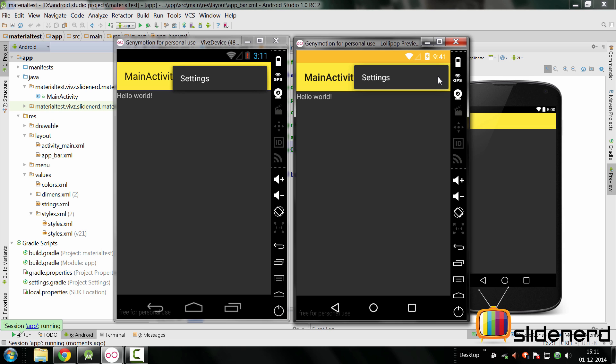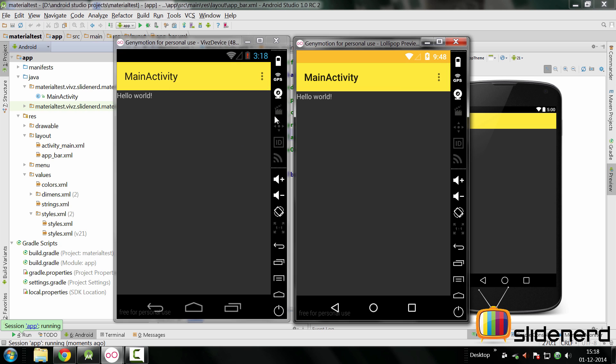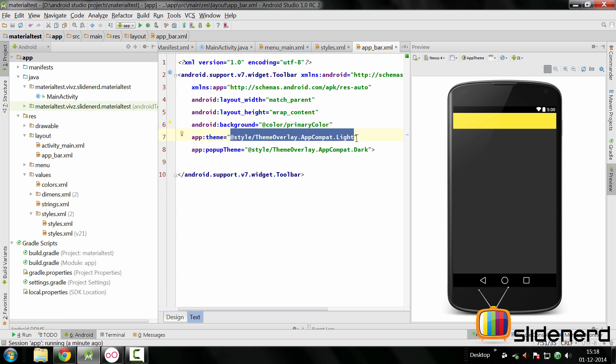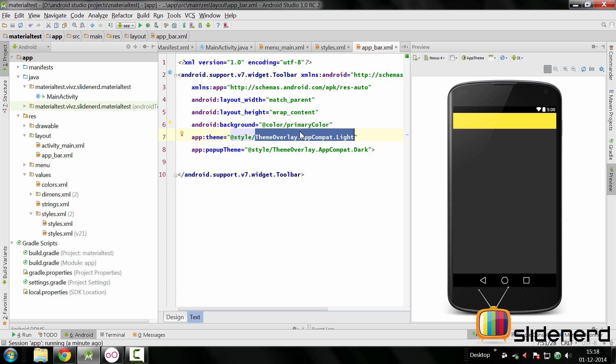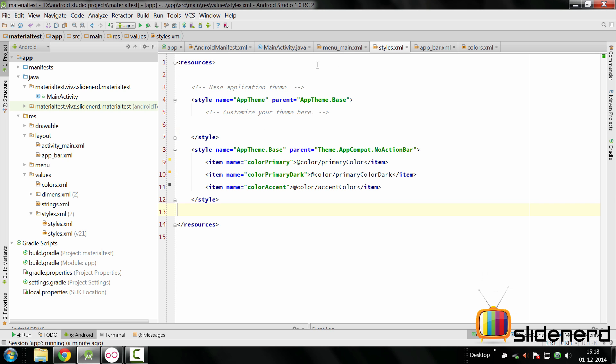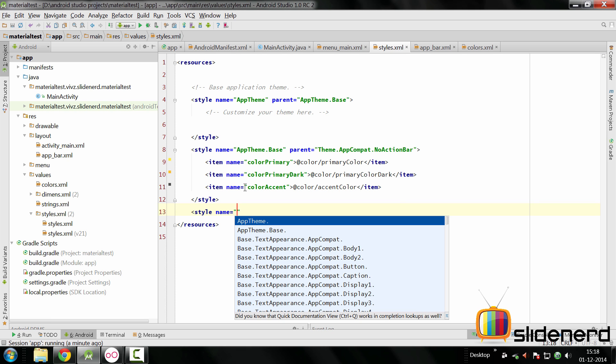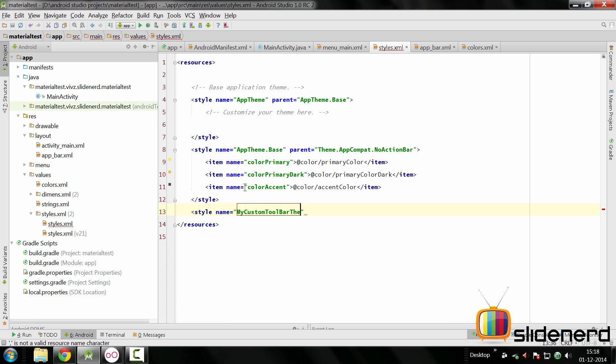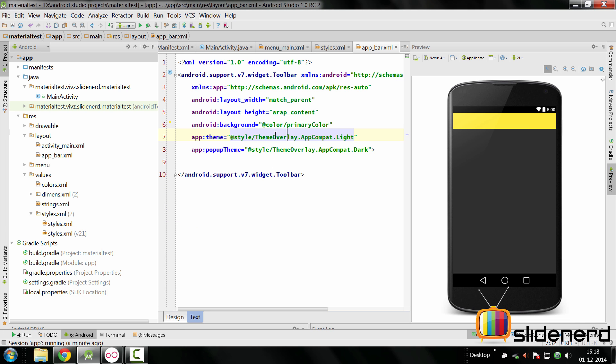If you want to further customize the colors inside both these themes, we can make our own style. Let's make our own style where I'll show you how we can change the color of this text and this overflow icon. We can simply go to our app_bar where I've said app theme is ThemeOverlay.AppCompat.Light. I'm going to create a new style which is going to have a parent which is going to be this style. I'll go to styles.xml, create my style by saying style and I'll give it the name MyCustomToolbarTheme.